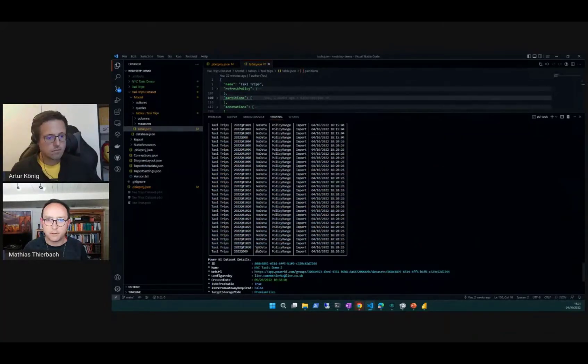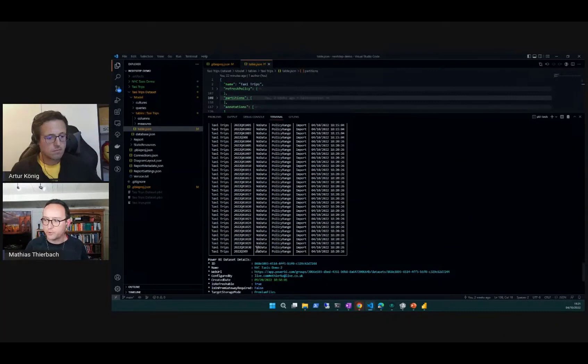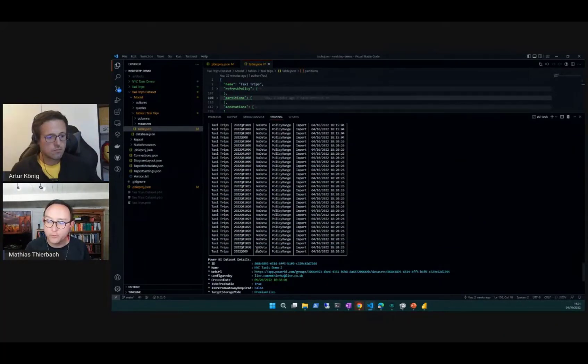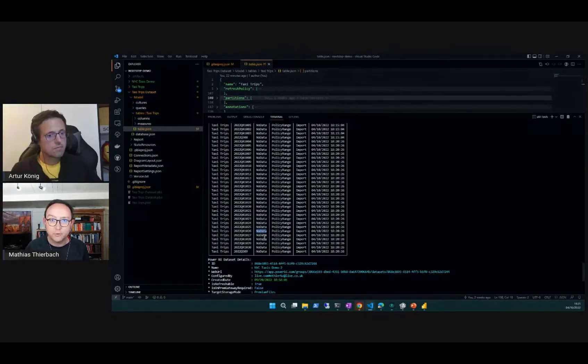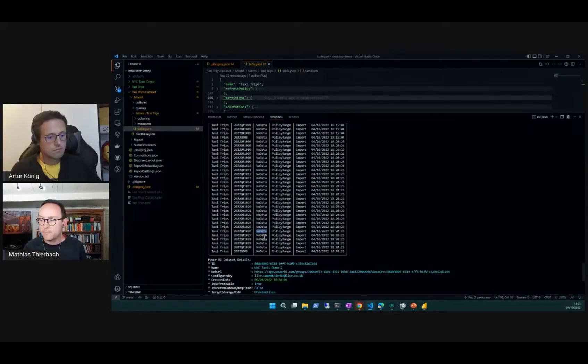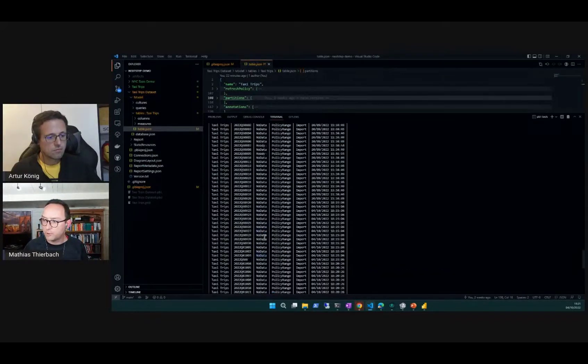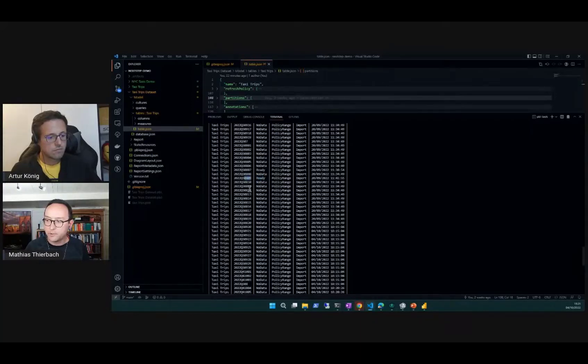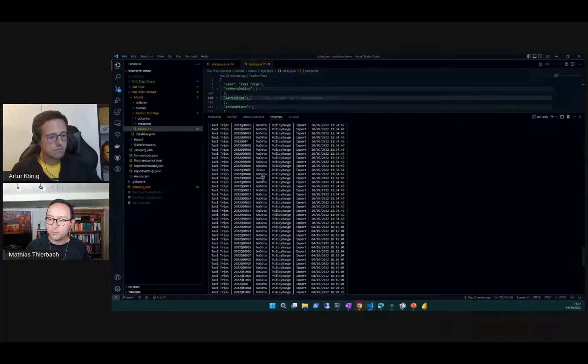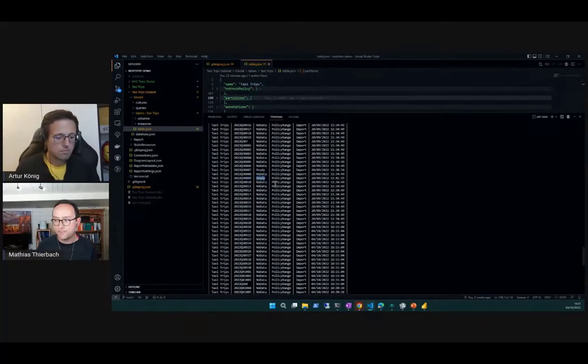If refresh were possible now, then those partitions would ultimately change from a no data state to a ready state. That's basically what you can see here, for instance. The 9th of August happens to be a partition which previously was refreshed.